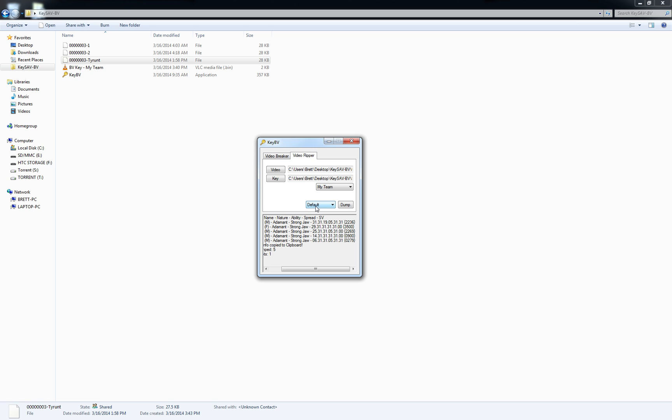This method is definitely worse than the key save or mass dumper method. Not only do you have to hatch all your eggs twice, but you can only do six at a time at the most. Five at a time is the easiest.